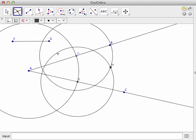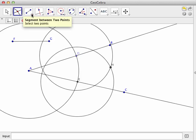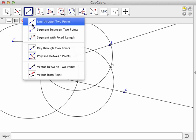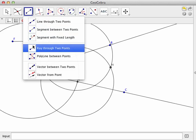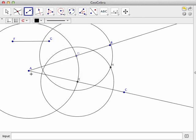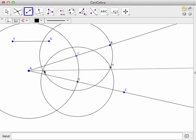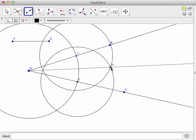And now what I'll do is I will get a ray, connect the vertex of the angle to that point of intersection, and that ray AH should be the angle bisector of angle BAC.